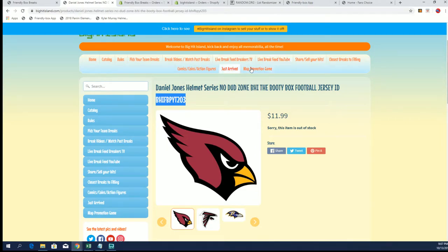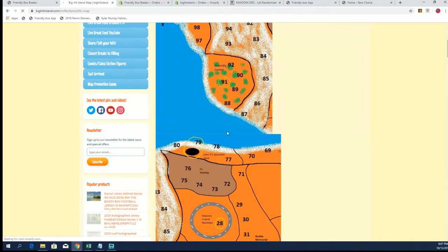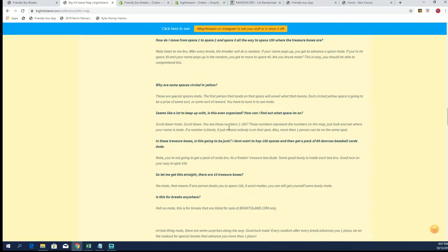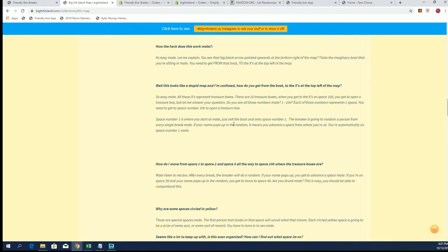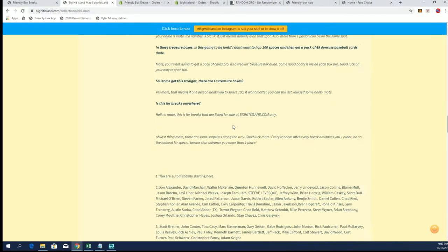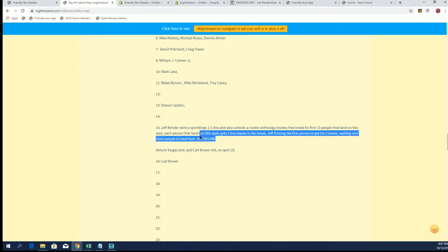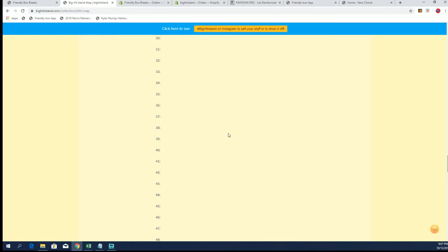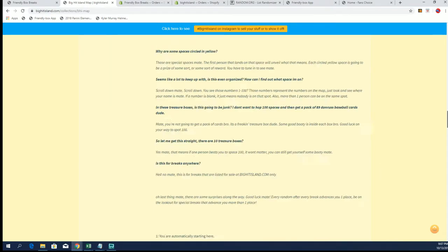The map, it's right here. Each spot with a circle represents a prize of some kind. We're still looking to fill out our Break of Rookie and Free Break of Rookie Anthology that Jeff B opened up a while ago, but Jeff B's going to move to spot 67. Once you hit spot 100, it's going to be a big prize for somebody.